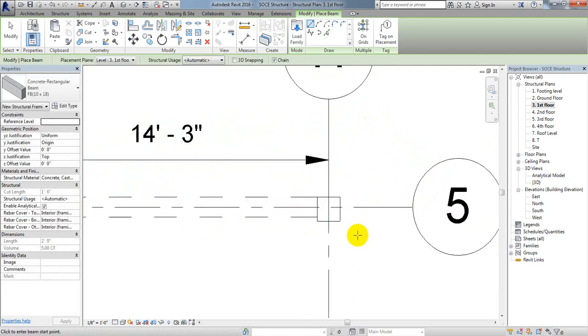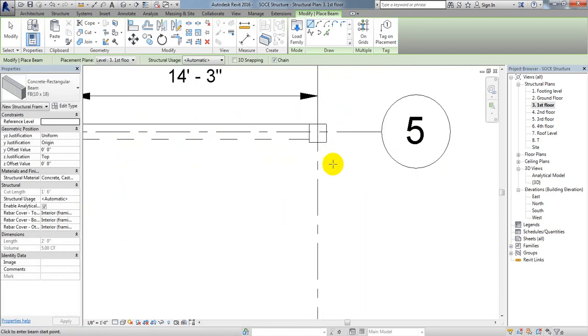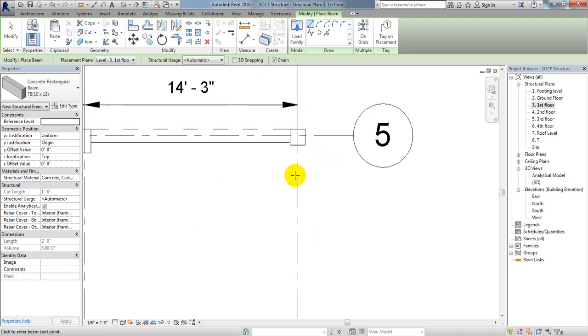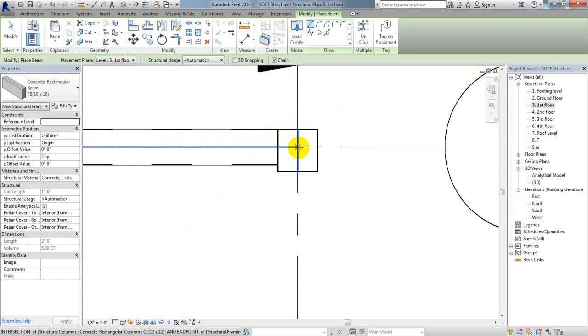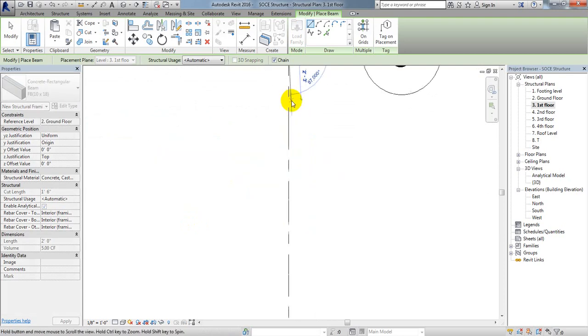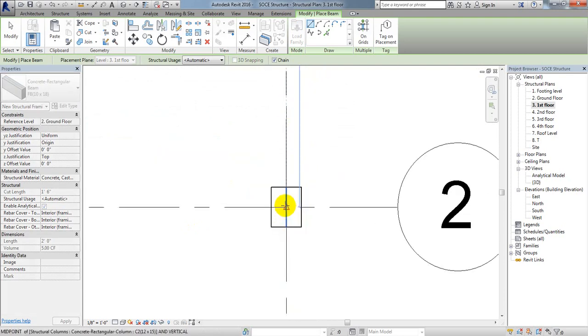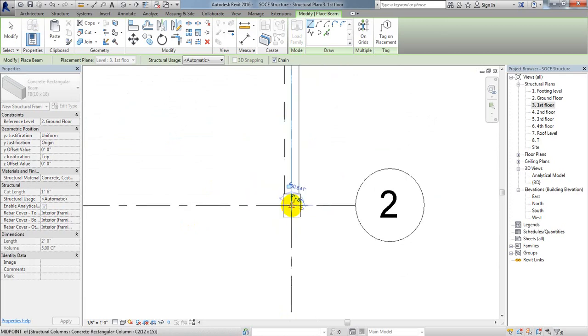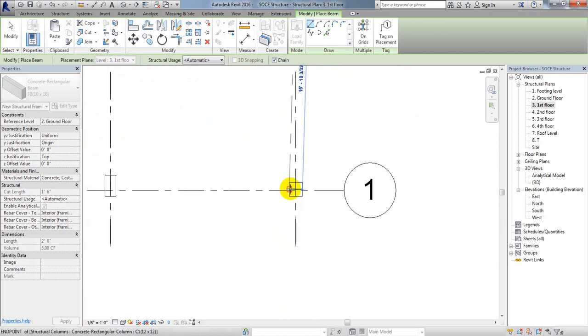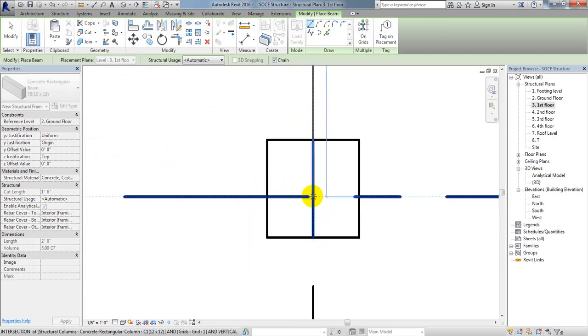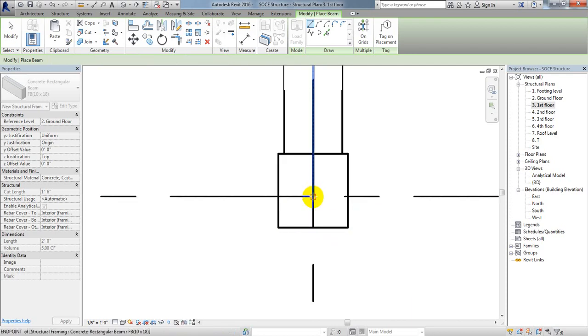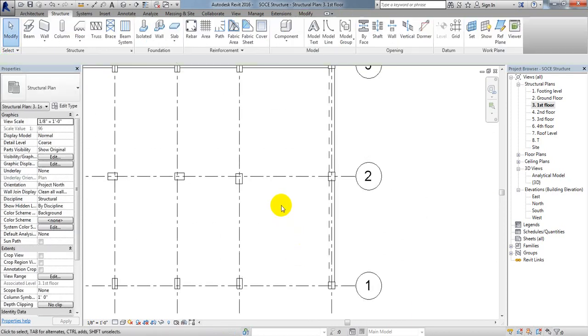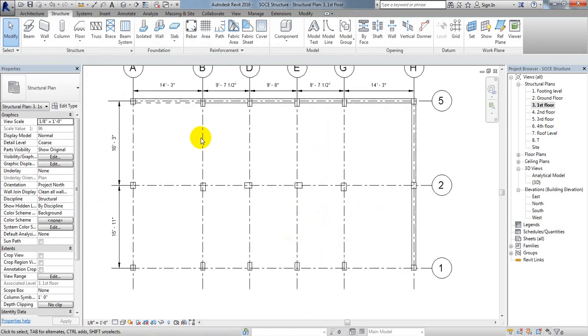After that I'll press escape. I can draw that side beam also. I'll select that point, go down, click here, and go again here. See that point.